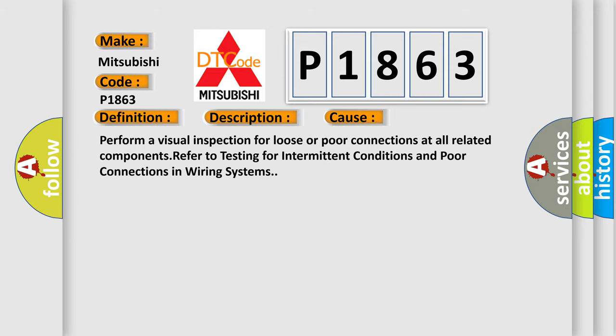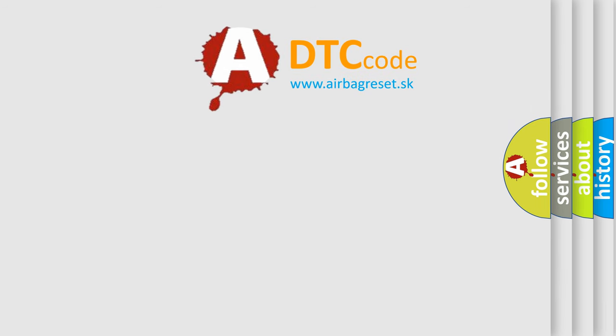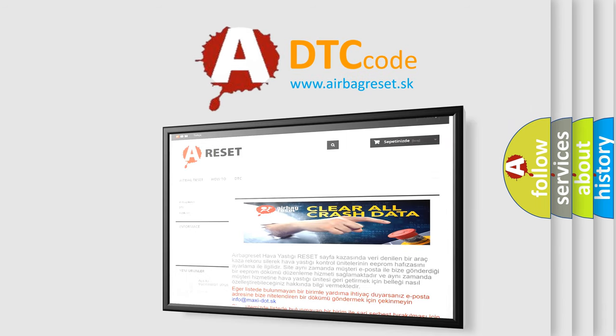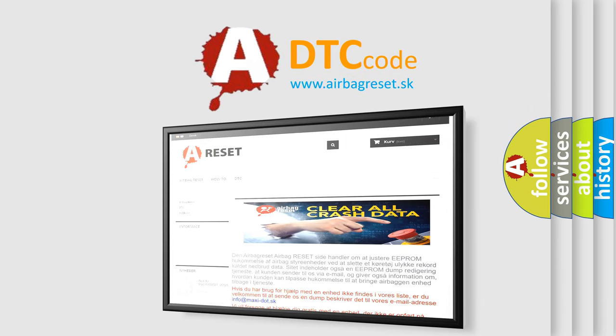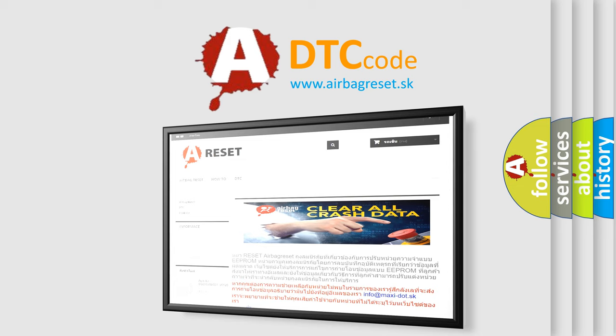The Airbag Reset website aims to provide information in 52 languages. Thank you for your attention and stay tuned for the next video.